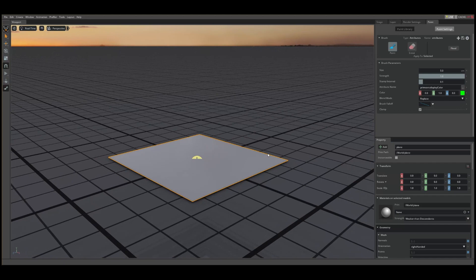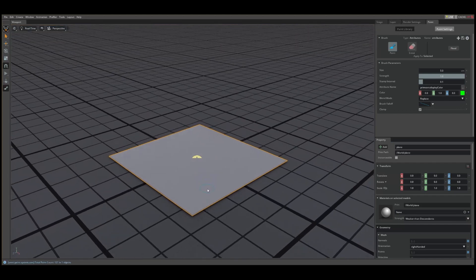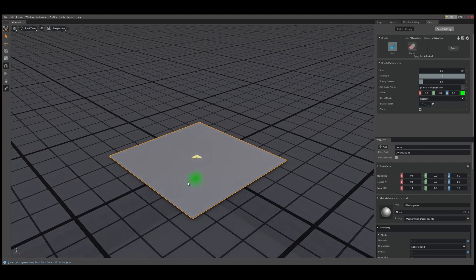To paint, simply mouse over the area and press and hold the left mouse button. Brush radius can also be controlled by pressing the keyboard shortcut B and scrolling the mouse wheel.